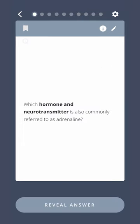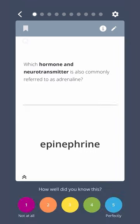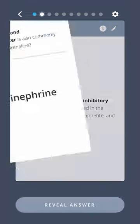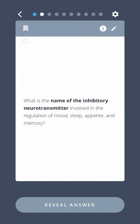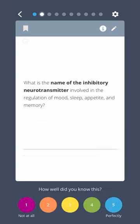Which hormone and neurotransmitter is also commonly referred to as adrenaline? Epinephrine. What is the name of the inhibitory neurotransmitter involved in the regulation of mood, sleep, appetite, and memory? Serotonin.